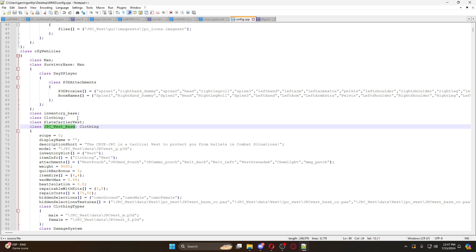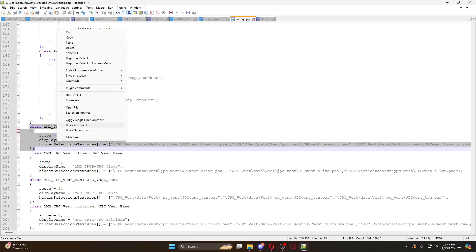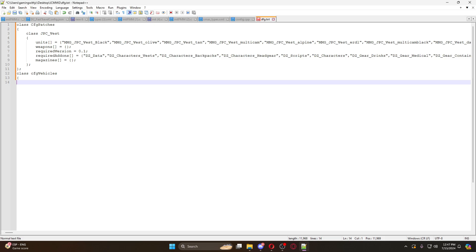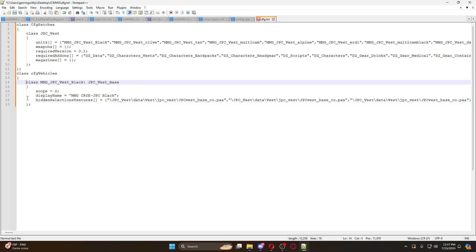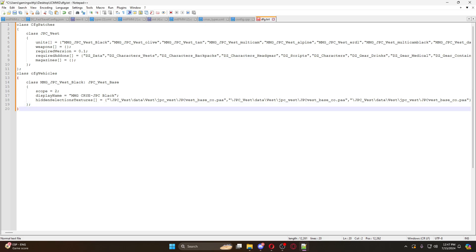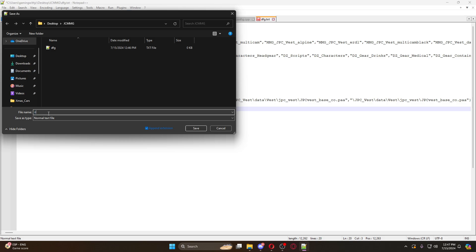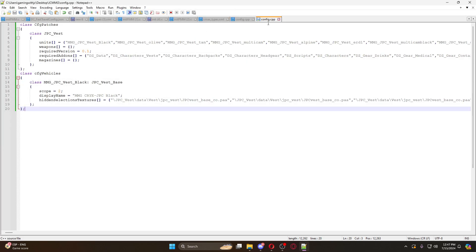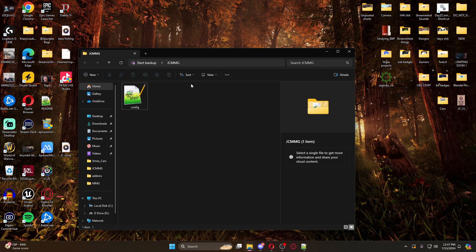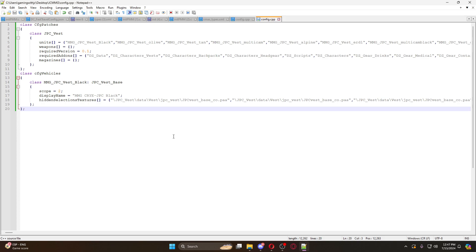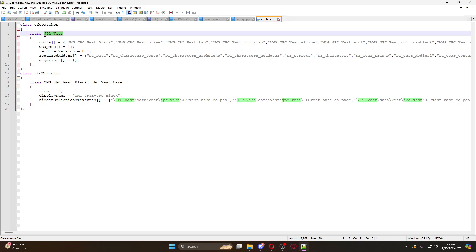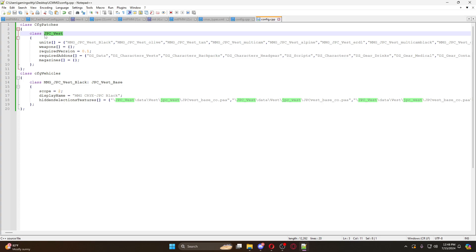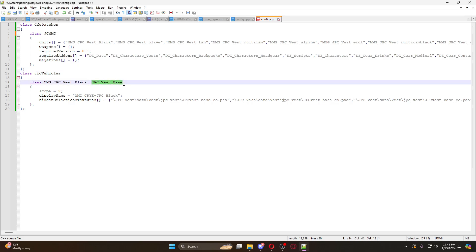Copy this and paste it in. You don't need all of it because we're just doing a vest - this is just a base class. We'll close this section off. This is all we need. We're going to go to File, Save As into JC MMG, name it config, and change it to a C++ source file. Hit save and now it's a config dot CPP. Delete the random text file and now we just have a config.